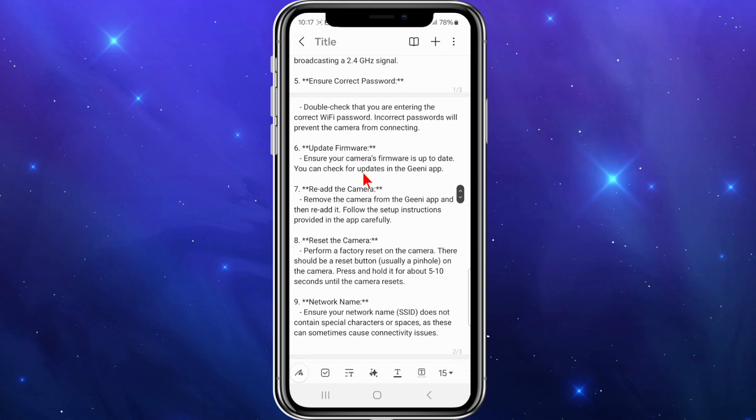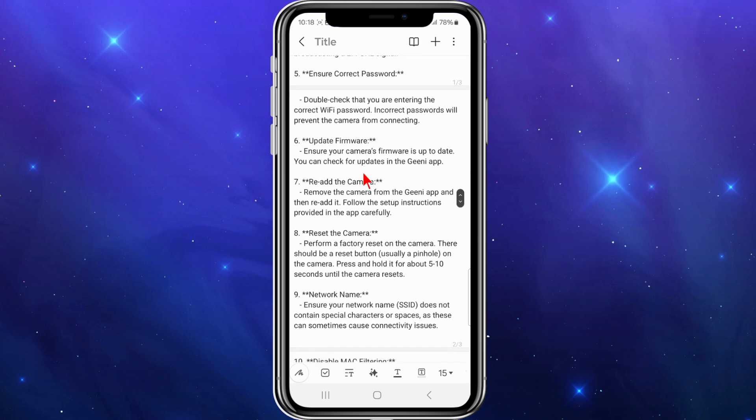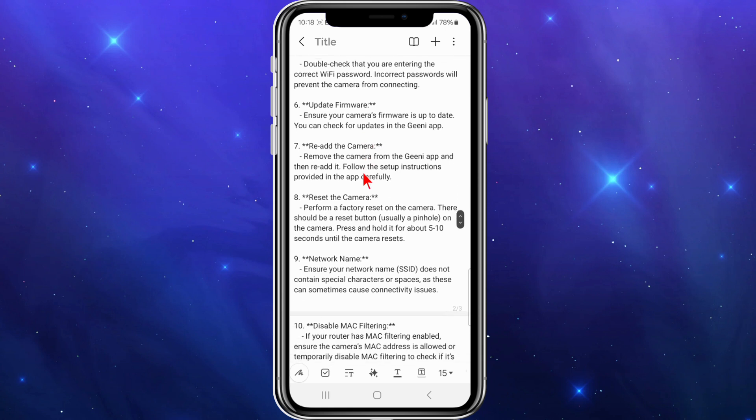Number six, ensure your camera's firmware is up to date. You can check for updates in the Genie app. Go to your app store and make sure the app is up to date.